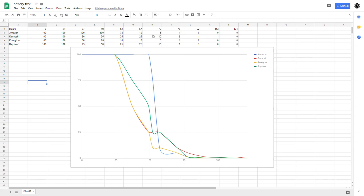70 hours, all but the Duracell was essentially dead with just a very faint glow. Even the Duracell wasn't a workable amount of light.